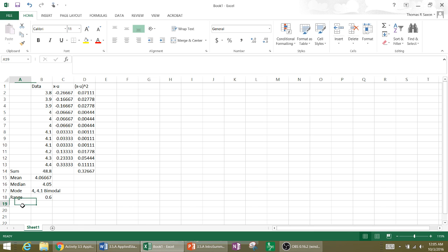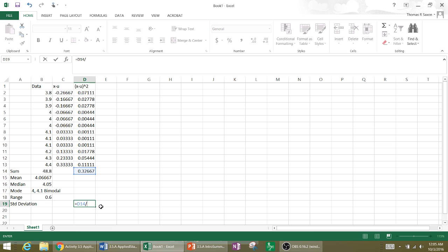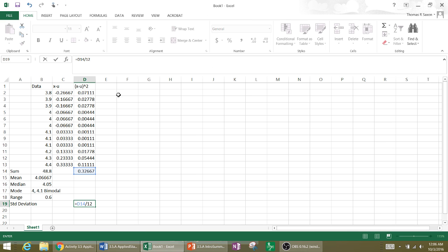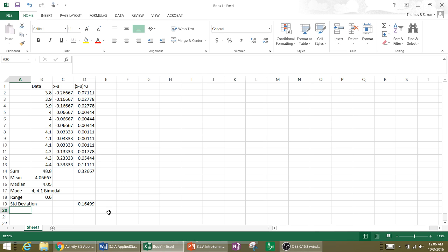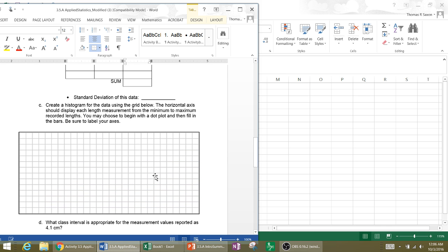So I can go back here and say, now my standard deviation equals to this sum divided by 12, which was my number of data points. And the entire formula, put parentheses around it, and then type the function for square root, which is SQRT, square root. And there's my standard deviation of 0.16499. So that's using Excel to complete this data set.